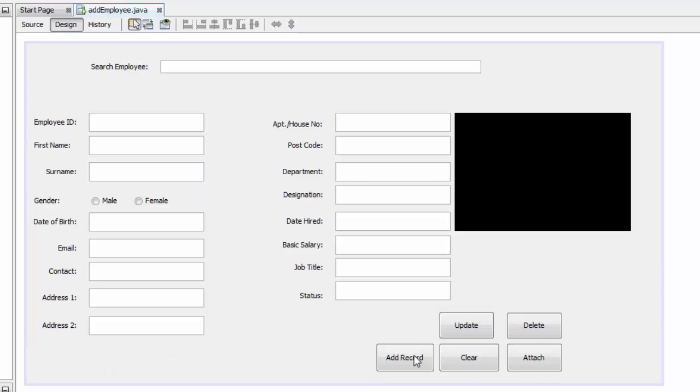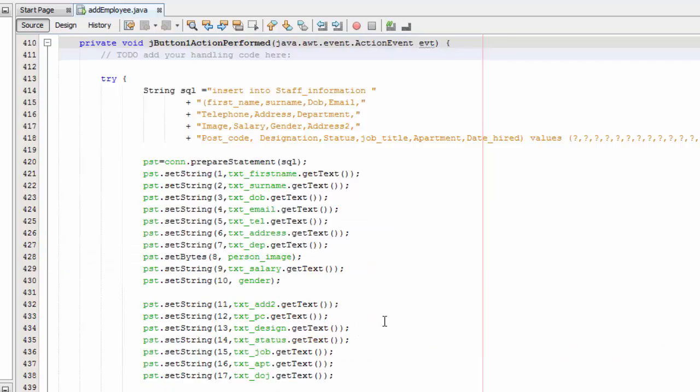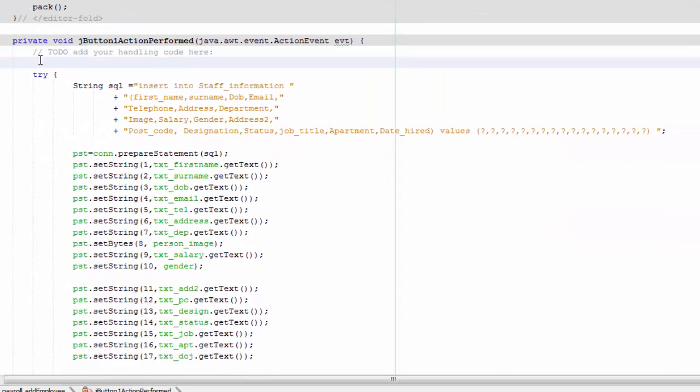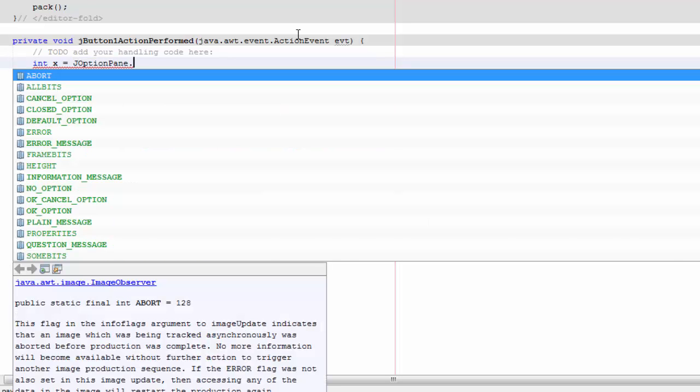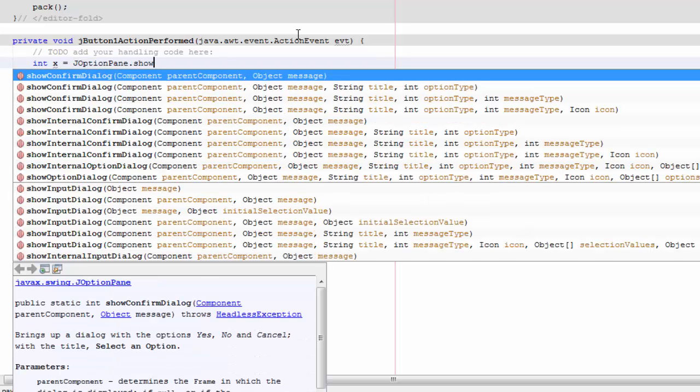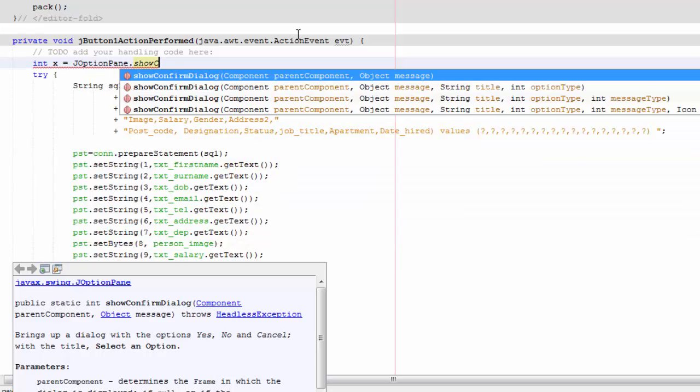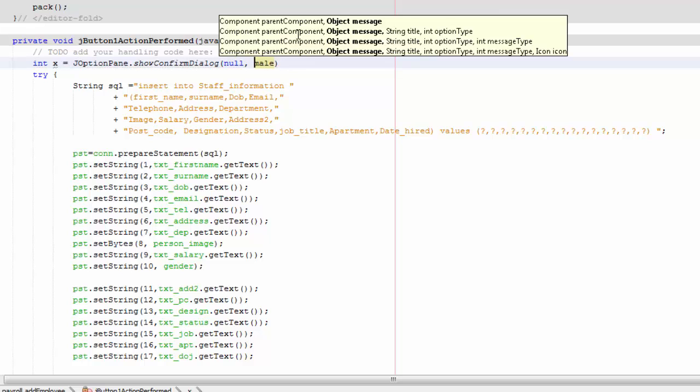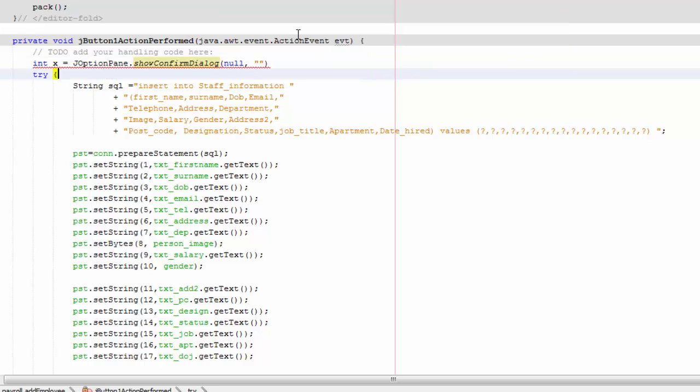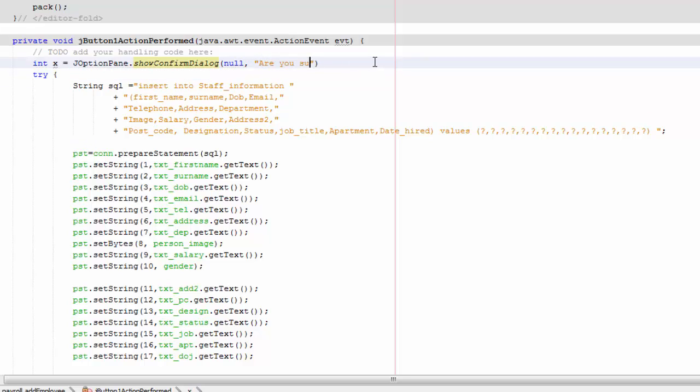So we're going to start off with the add. We're going to debug on our code here and we're going to write the code. We're going to say int x equals JOptionPane dot show confirm dialog. And we're going to say null. And here we're going to say are you sure you want to add record?